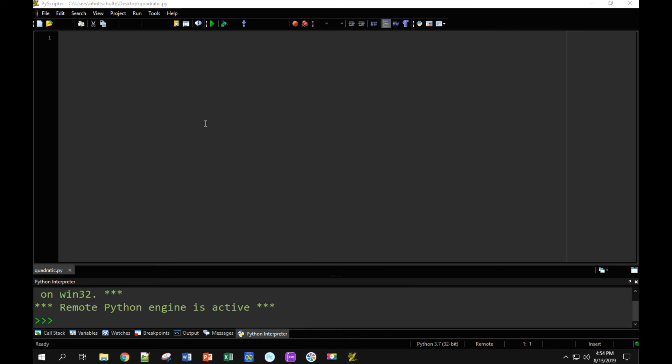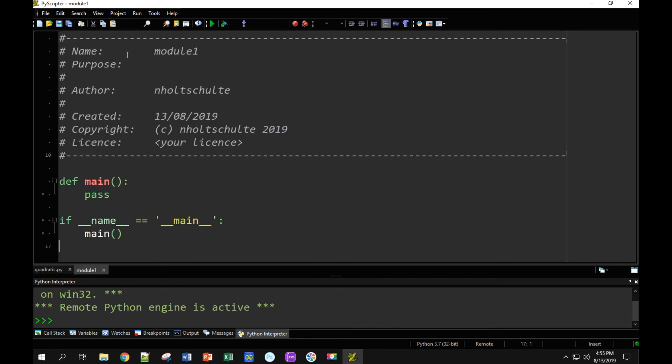The next thing I want to do is I want to create a test program just to make sure everything's working. I can do that either by clicking on this blank page icon right here, or I can just press Control-N. Oh, apparently I have to be in the window, and then I can press Control-N. There we go.